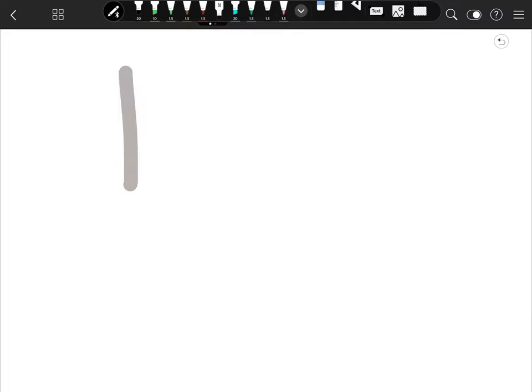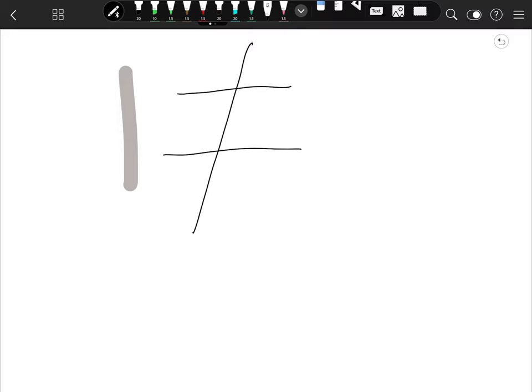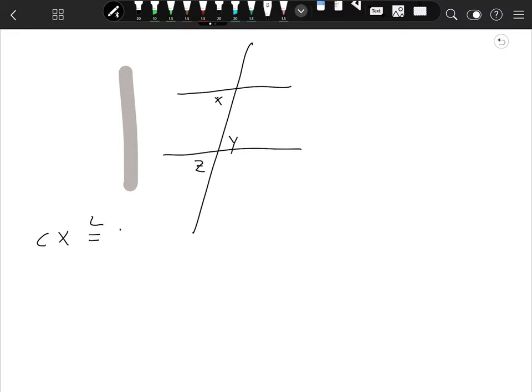This is your challenge. We have angle X, angle Y, and angle Z. Could you prove that angle X is congruent to angle Z? Could you prove that if those two lines were parallel?